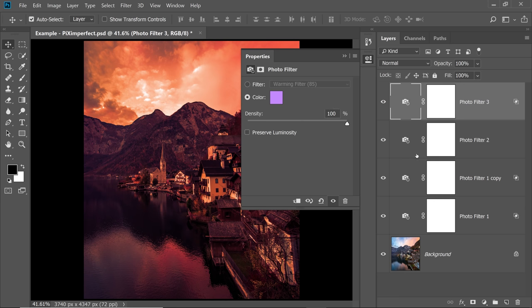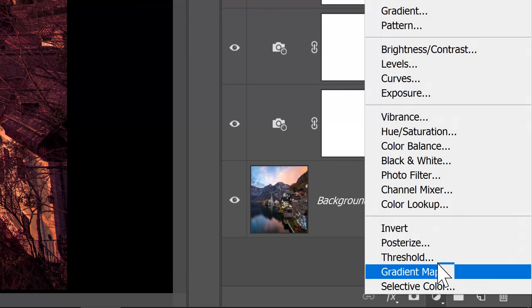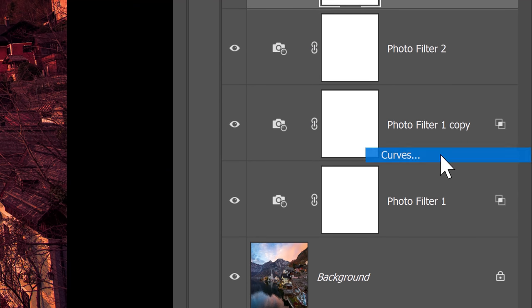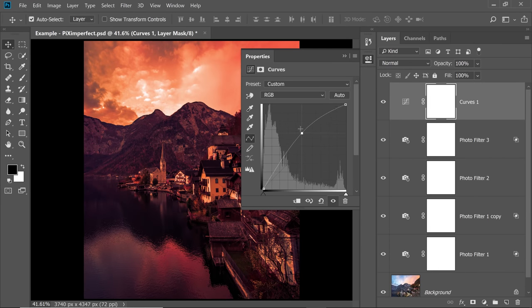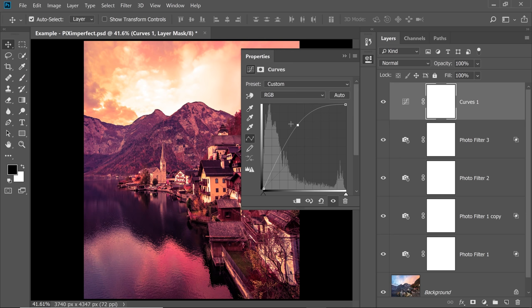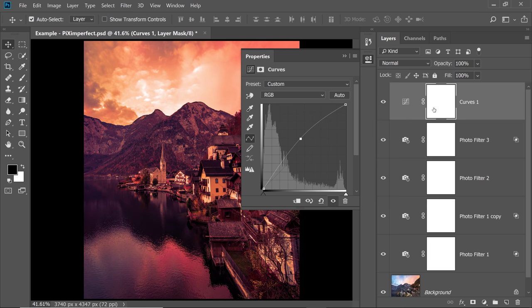Now on top of it, you can create one more Curves Adjustment Layer. Click on the Adjustment Layer icon and then choose Curves. Now click a point in the middle and take it up to make the overall image brighter. But we don't want to make the clouds brighter, right? So we can mask it out. So let's make it a little bit brighter like this. This is fine.